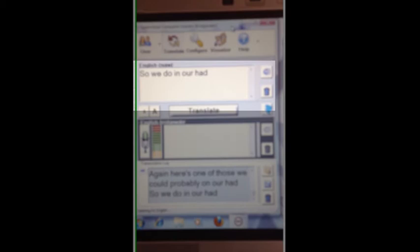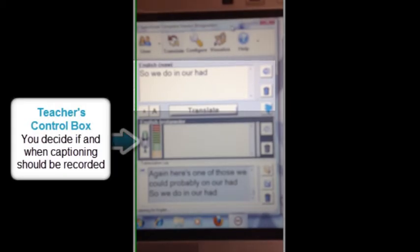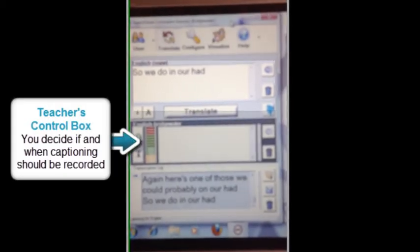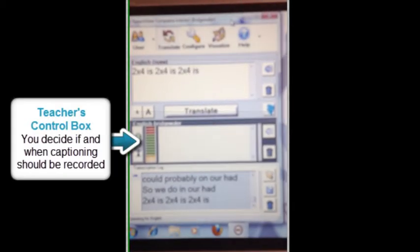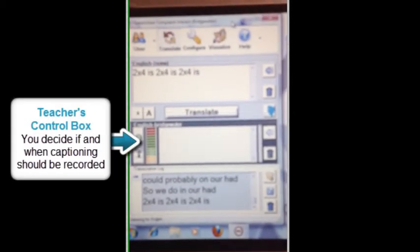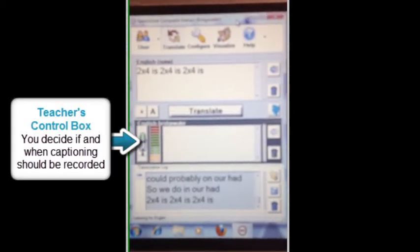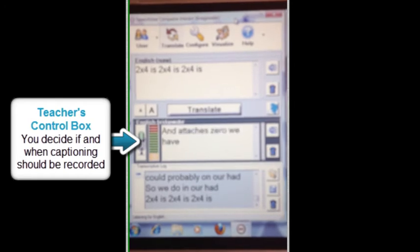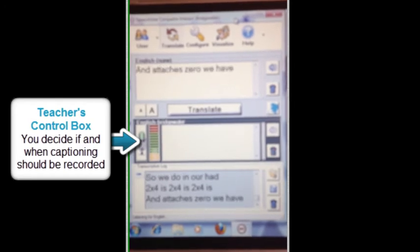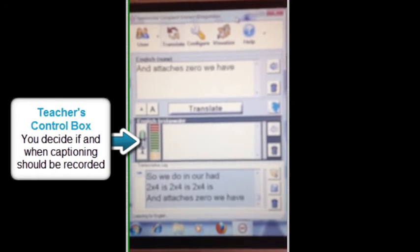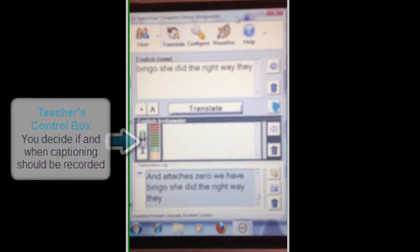So when we do it in our head, two times four is eight, and then attach a zero. She did it the right way.